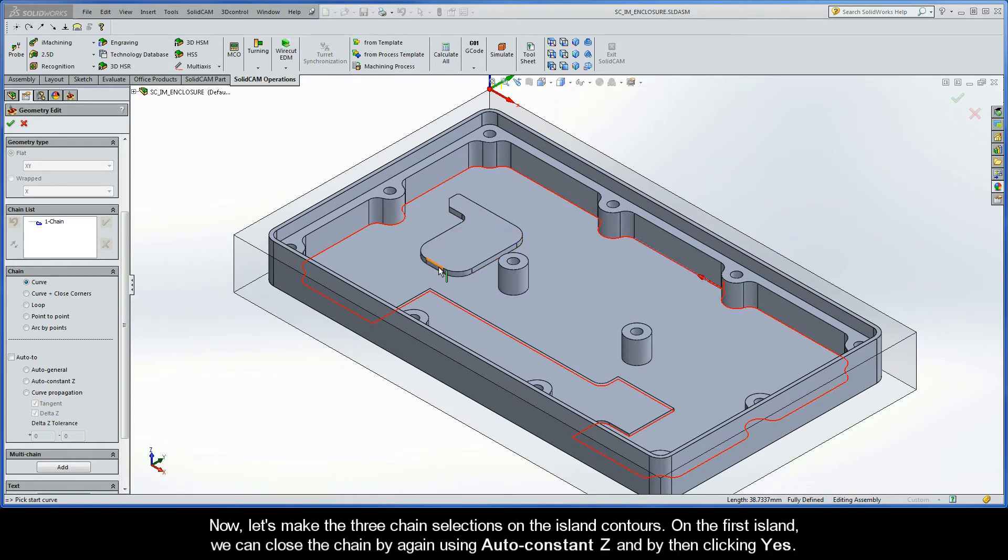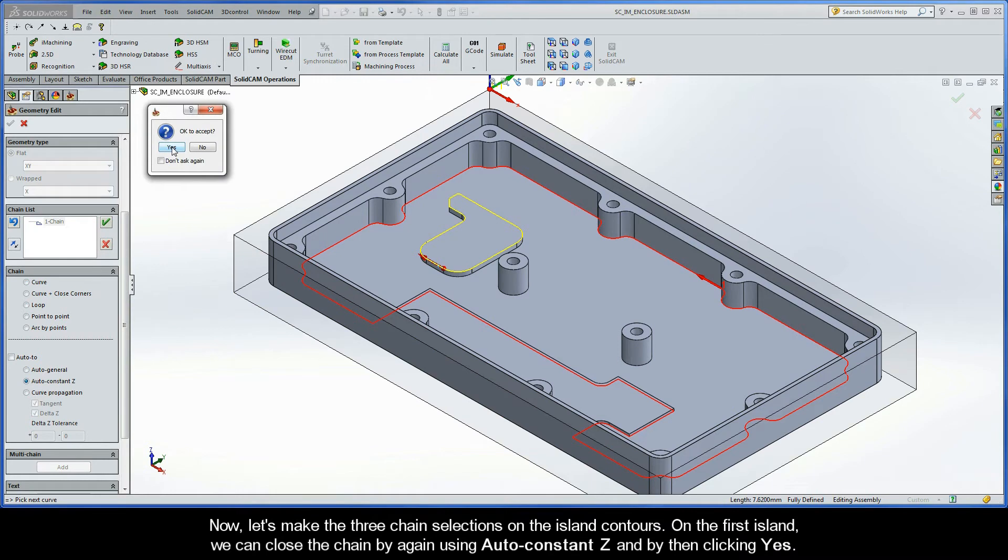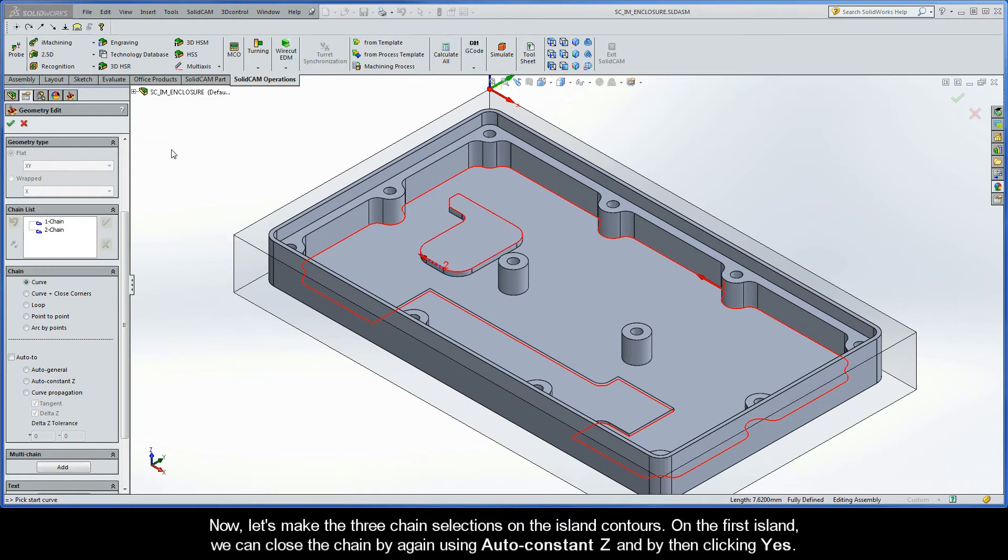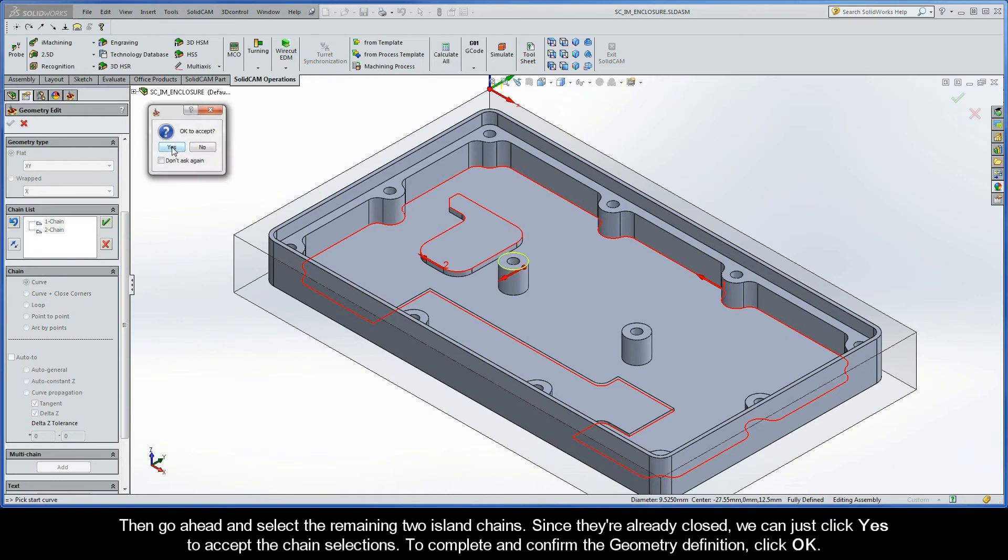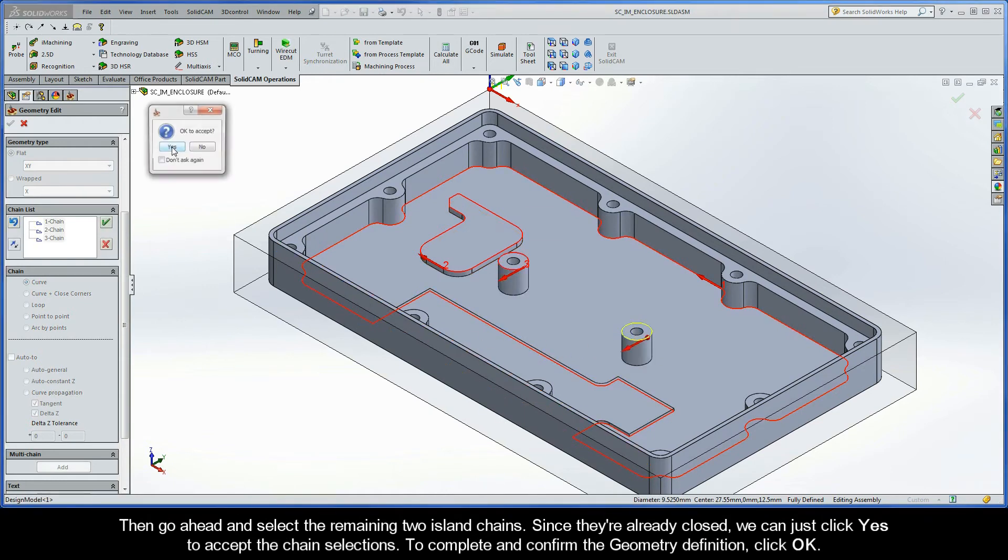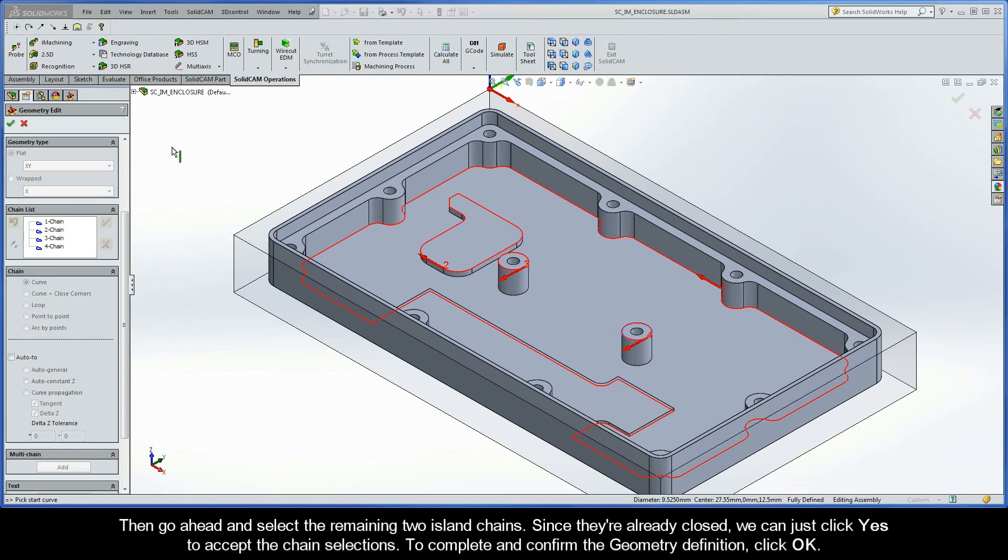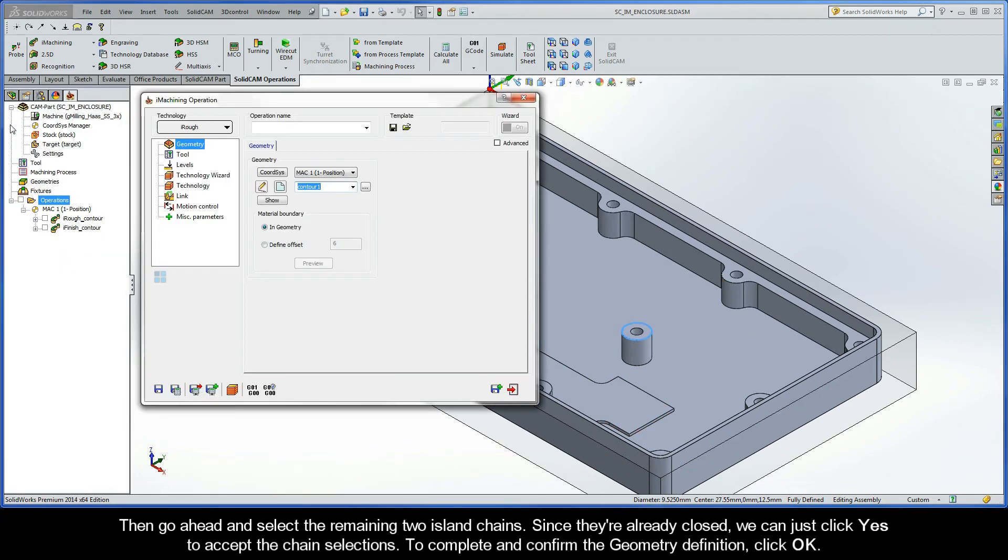Now, let's make the three chain selections on the island contours. On the first island, we can close the chain by again using AutoConstant Z, and by then clicking Yes. Then, go ahead and select the remaining two island chains. Since they're already closed, we can just click Yes to accept the chain selections. To complete and confirm the geometry definition, go ahead and click OK.